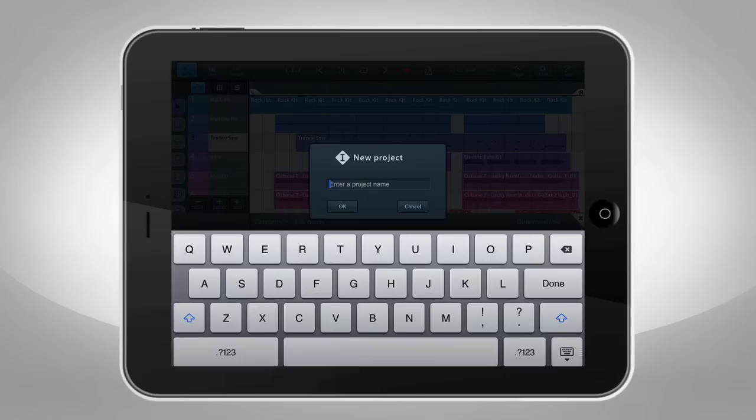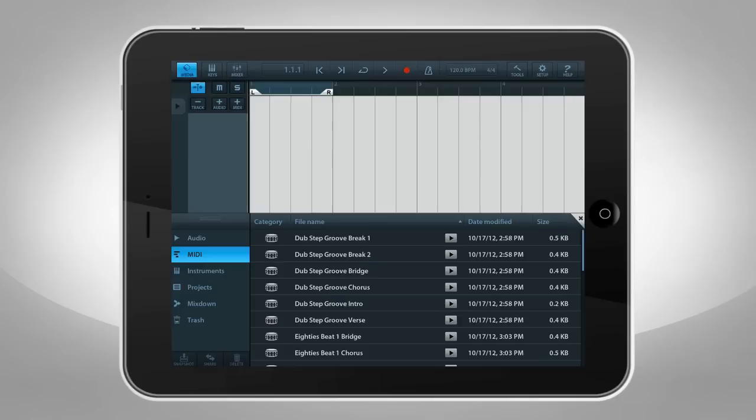To create a new project, open Media Bay and double-tap on one of the empty project templates. To add a drum loop, select MIDI, pick a pattern, and tap the Preview button to listen to the loop. Then double-tap to add it.